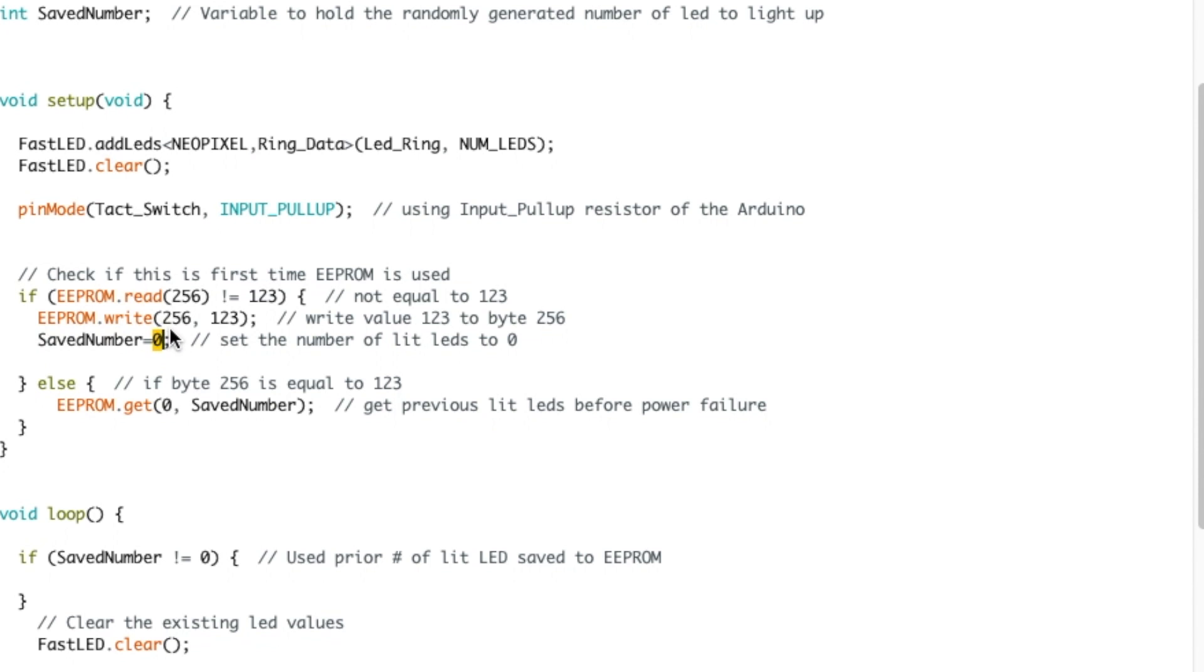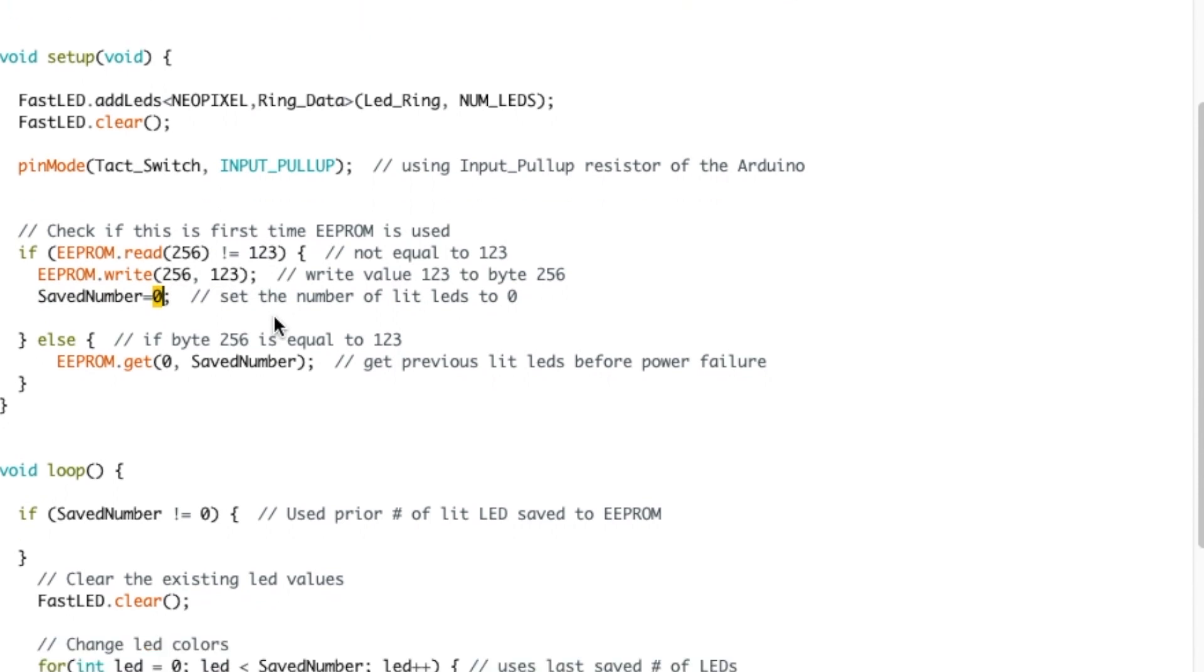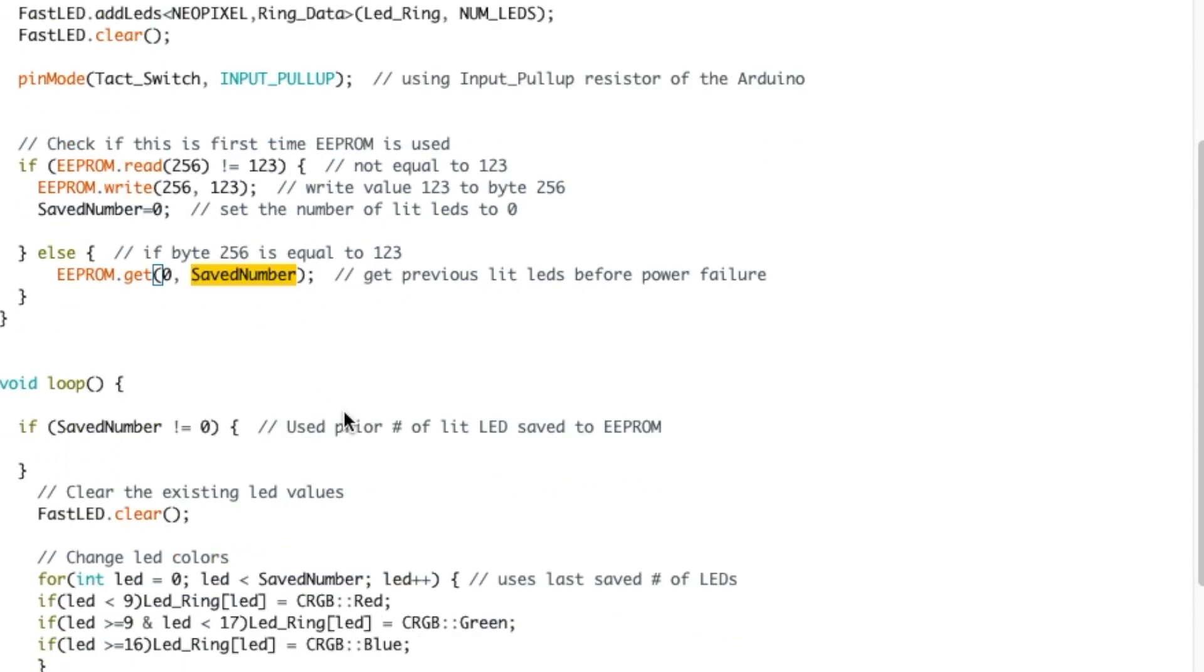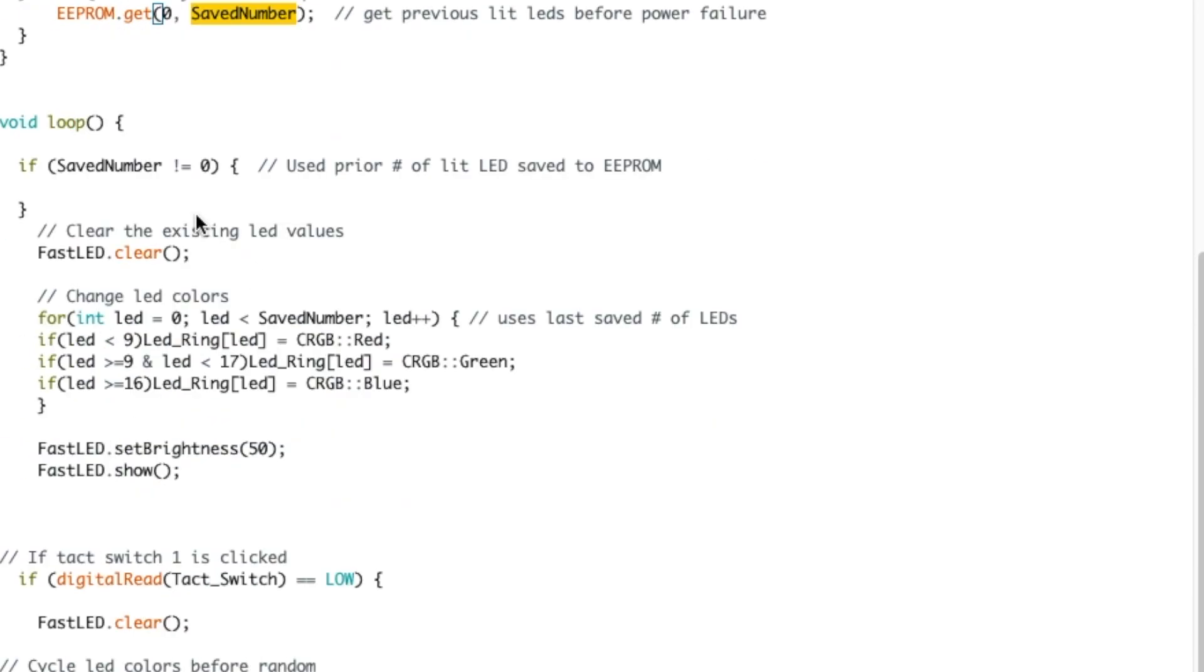Now if it is equal to 123, then I'm not writing. I'm getting the information out of byte zero. Byte zero on the EEPROM will be used to save the randomly generated number and putting that value inside saved number.